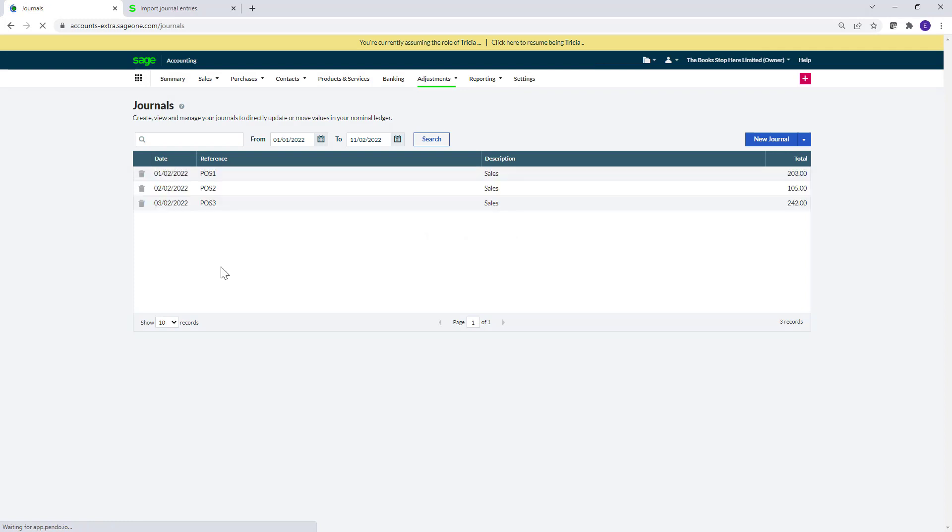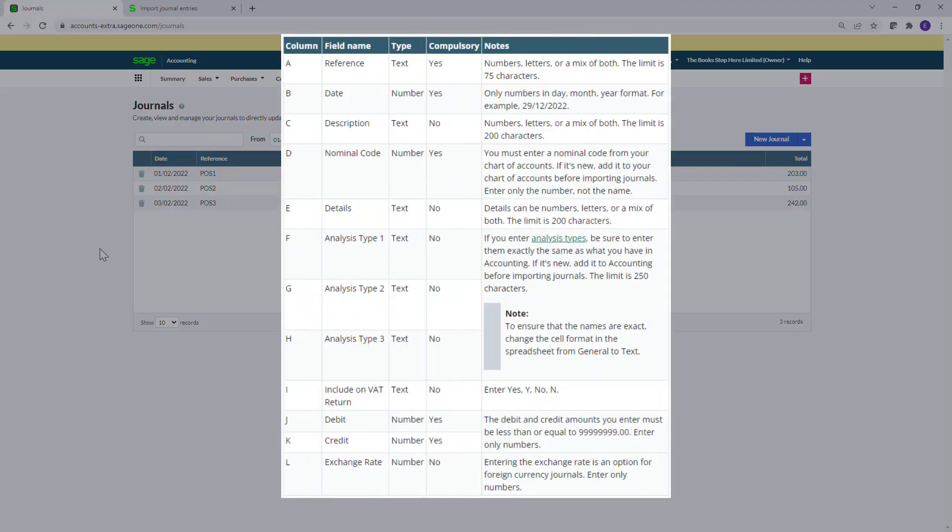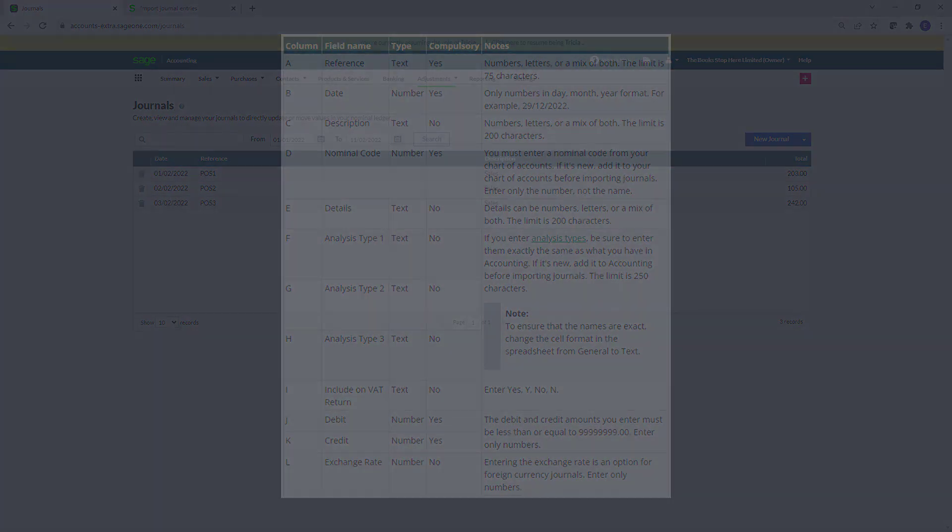The journal entries instantly appear within journals and on the relevant reports. If any file issues are found during the process, correct them and re-upload the file. To avoid any error messages, when you prepare your file, use the table from our Help Center as a guide to ensure that your file format is correct.